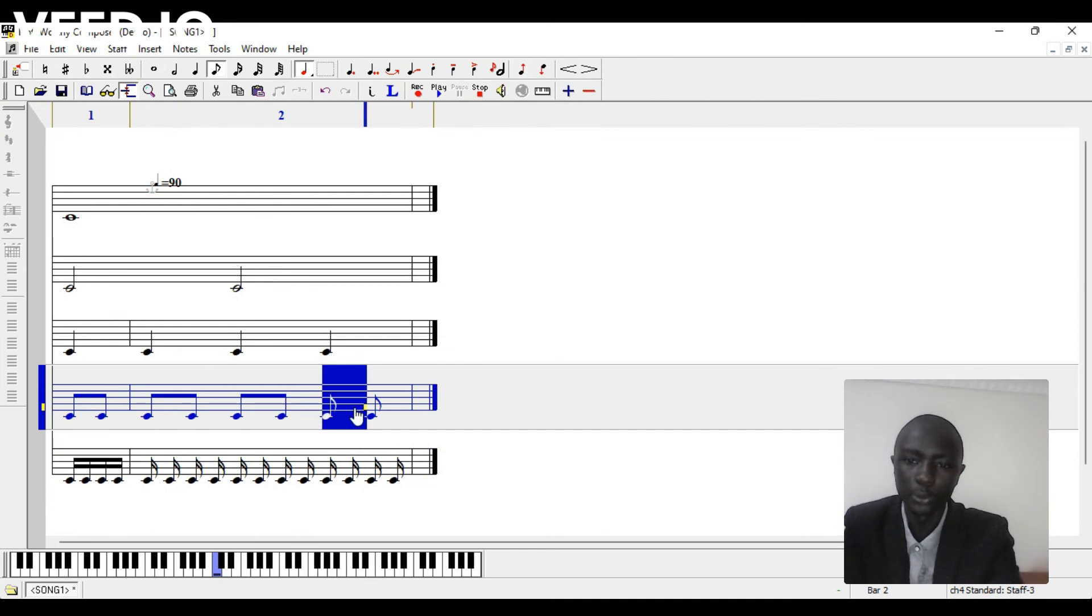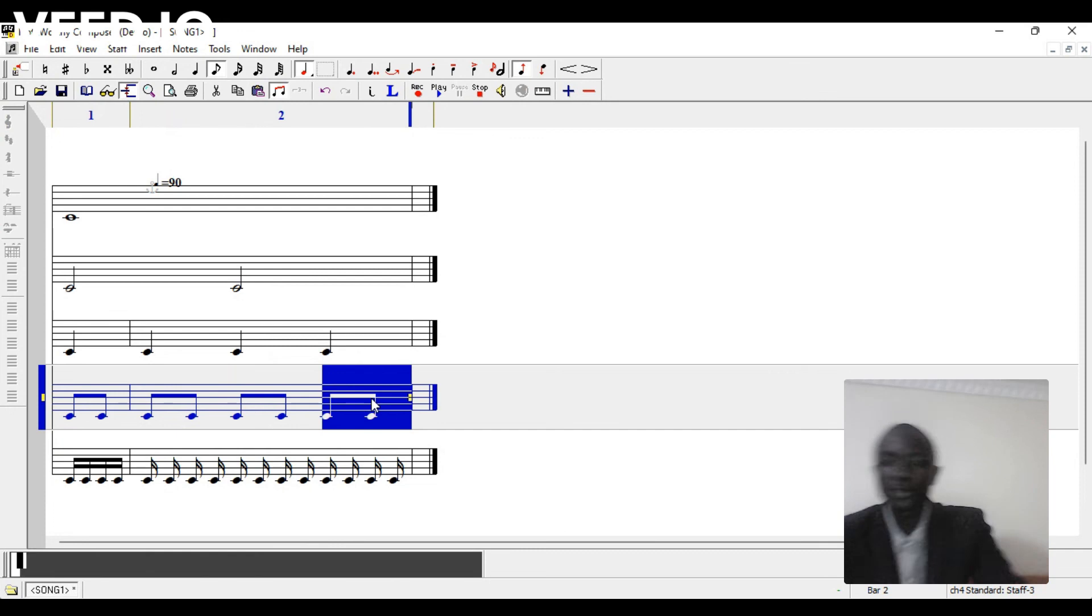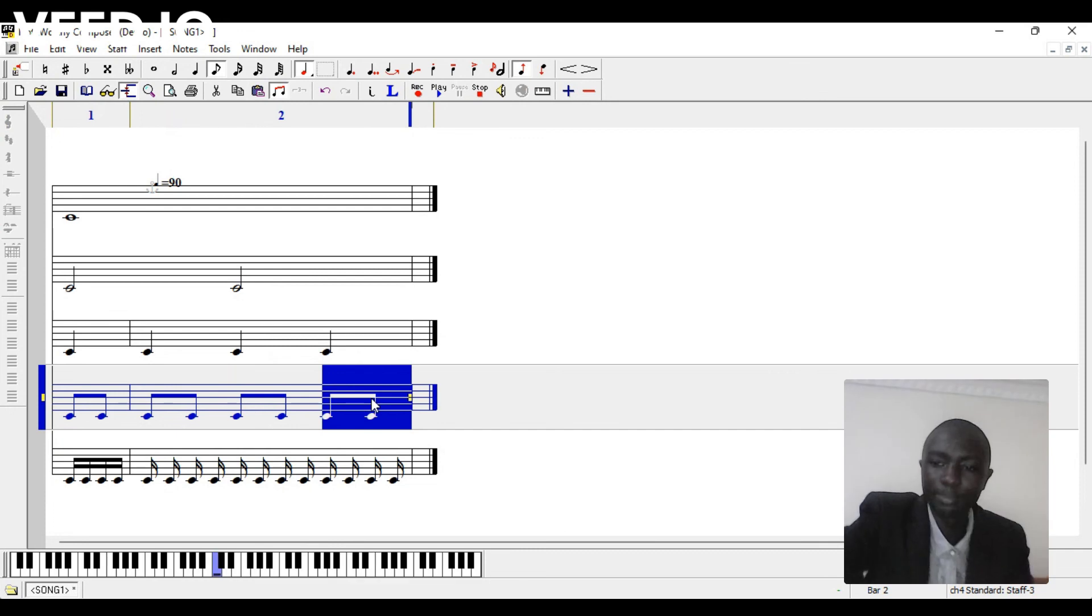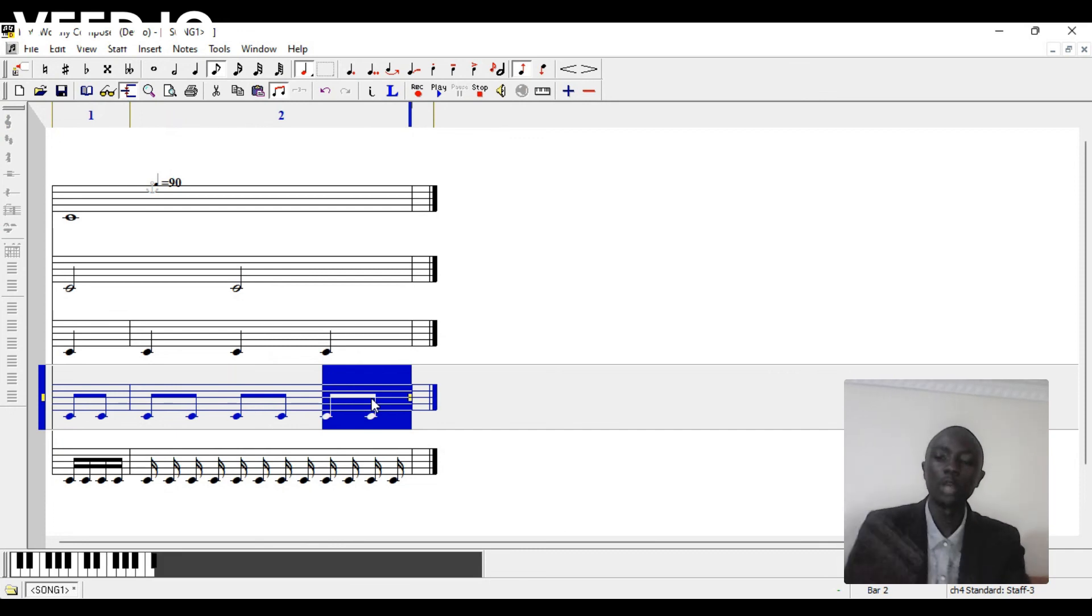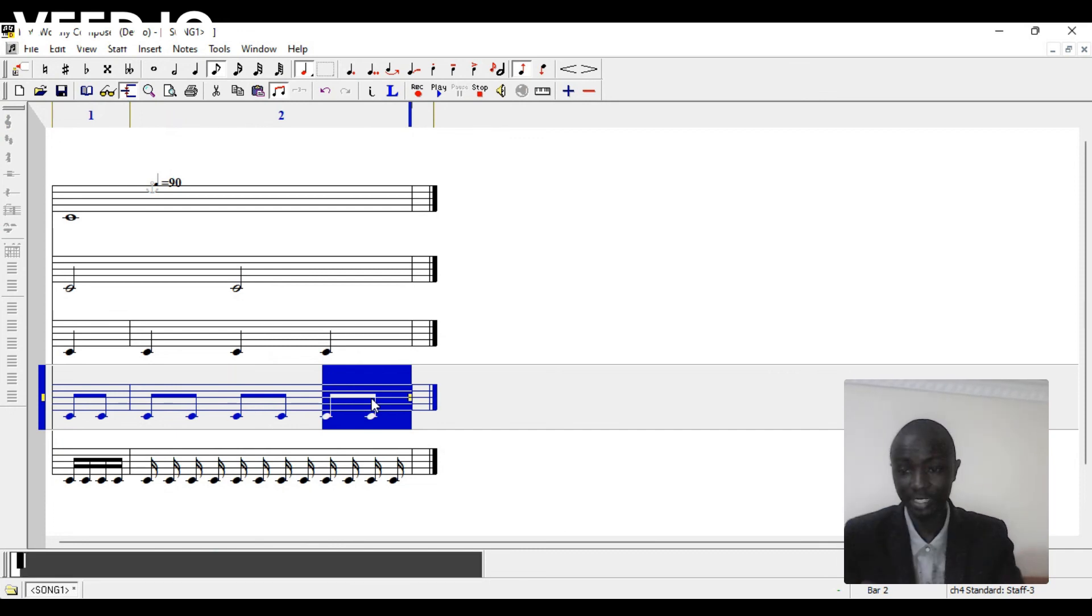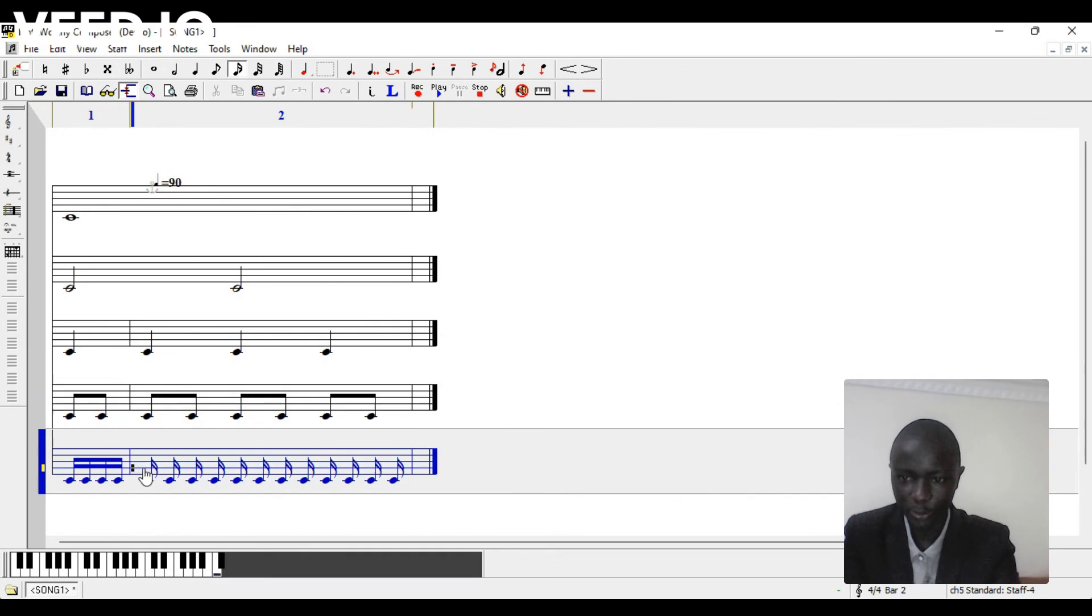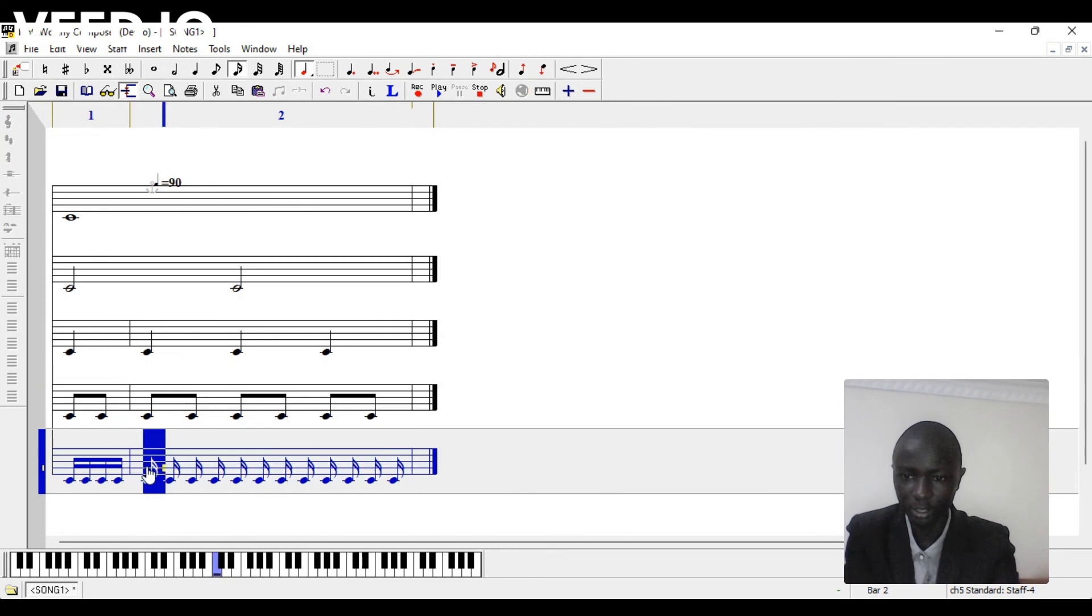Then we come over here, we beam these two, we beam these two, and we beam these two. So you can see each beaming is in relation to a crochet. You can also do the same on the semi-quavers.